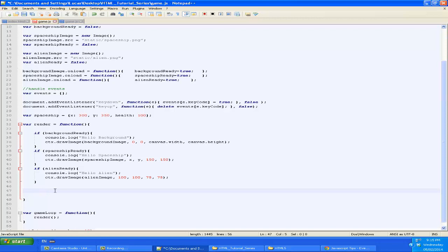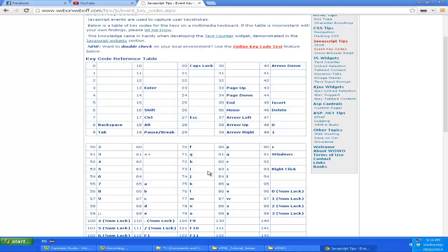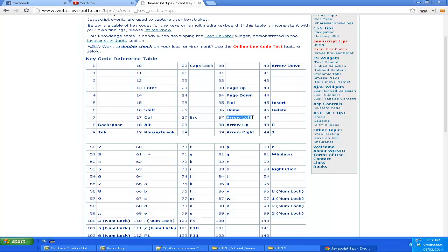Now whenever we render, we want to check whether the user is currently pressing down a key. So we need to figure out what the different keys correspond to. Just go on any JavaScript site and we can look and see what numbers correspond to what key events. For instance, the left key is the number 37.